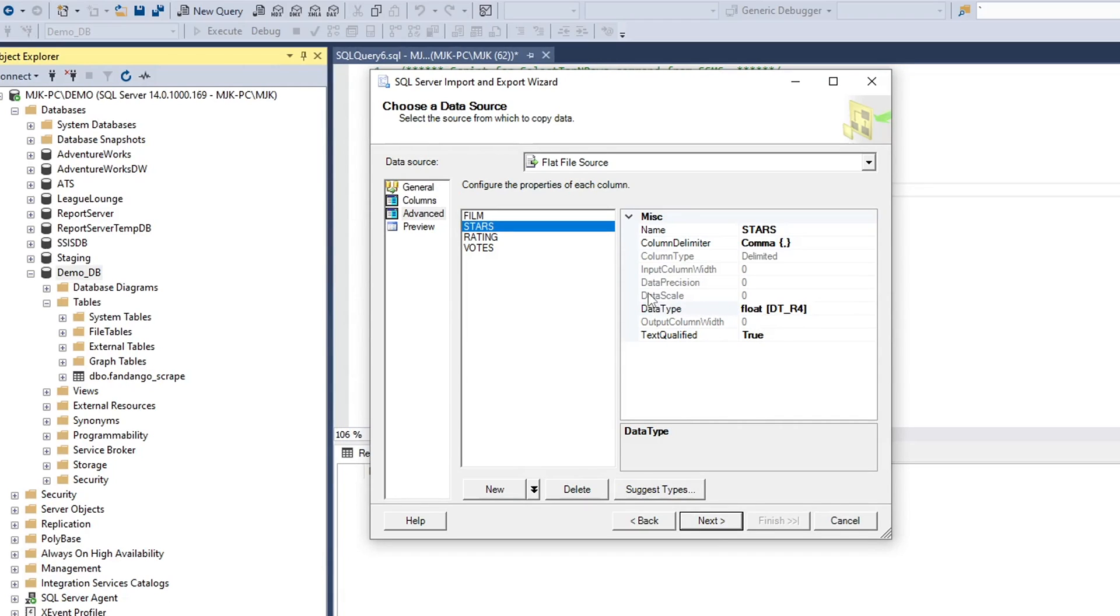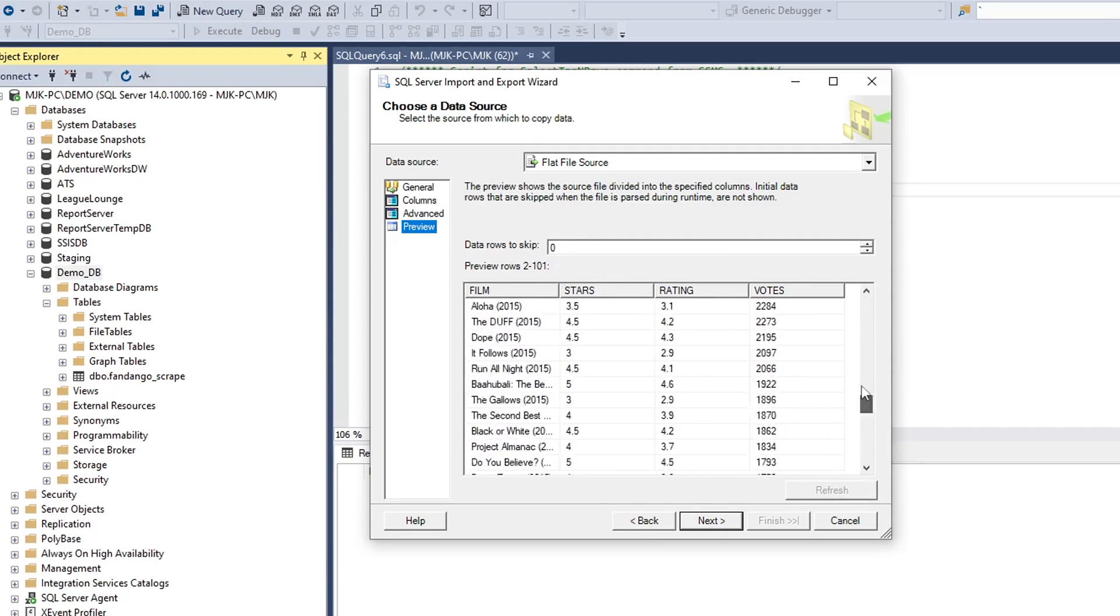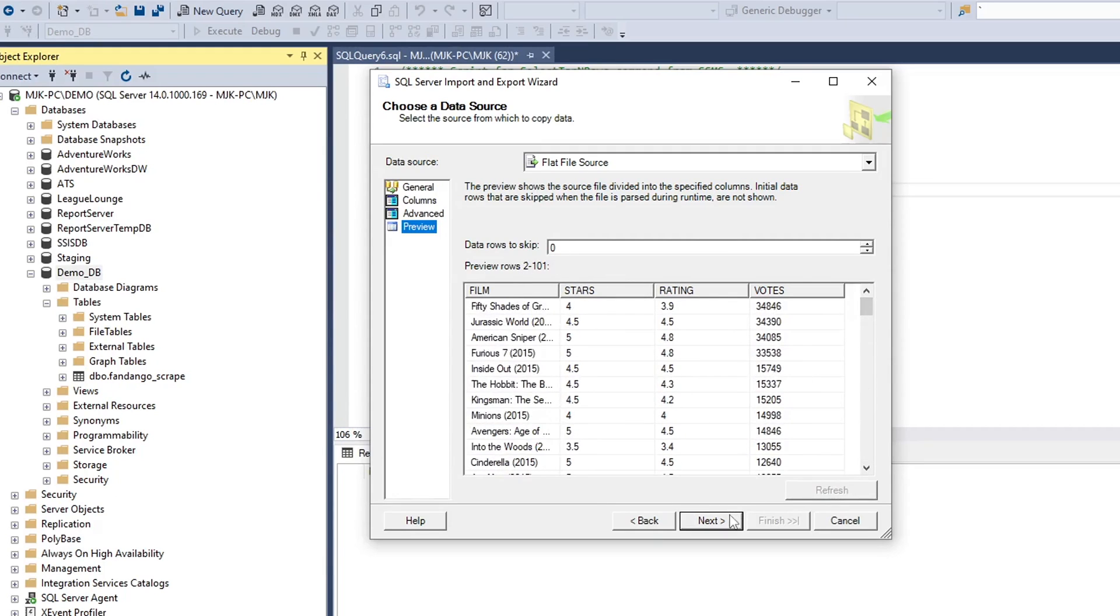Otherwise you might get flagged. It'll say, you know, the data types don't match. In general, some of this stuff I will say with SQL server and uploading CSVs can be a little bit of a headache. So you got to just go through and check some of these things that you're all lined up. Okay. Preview. Again, we're not skipping any data rows. It's starting right from the top. And let's click next.